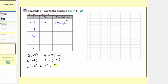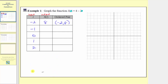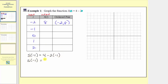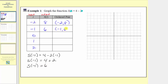The next input is negative one, so the corresponding output is s of negative one, where s of negative one is equal to four minus two times negative one. We have minus negative two, which is equivalent to four plus two, so s of negative one is equal to six. When the input is negative one, the output is six, and the ordered pair is negative one comma six.